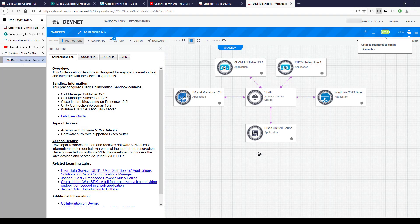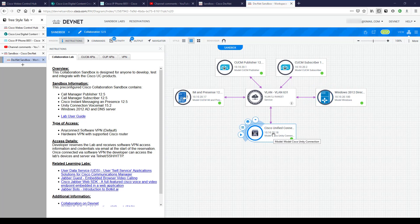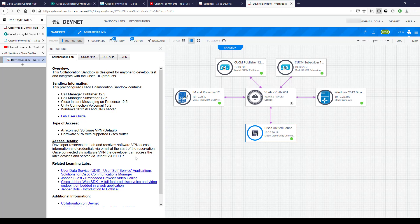We can see the topology: a CUCM publisher, CUCM subscriber, IM and Presence, Windows 2012 directory, and Cisco Unity Connection. An important note on the info tab: the developer reserves the lab and receives VPN access information and credentials via email at the start of the reservation. Once the VPN is accessible we'll be able to use Telnet, SSH, and HTTP to access these applications.